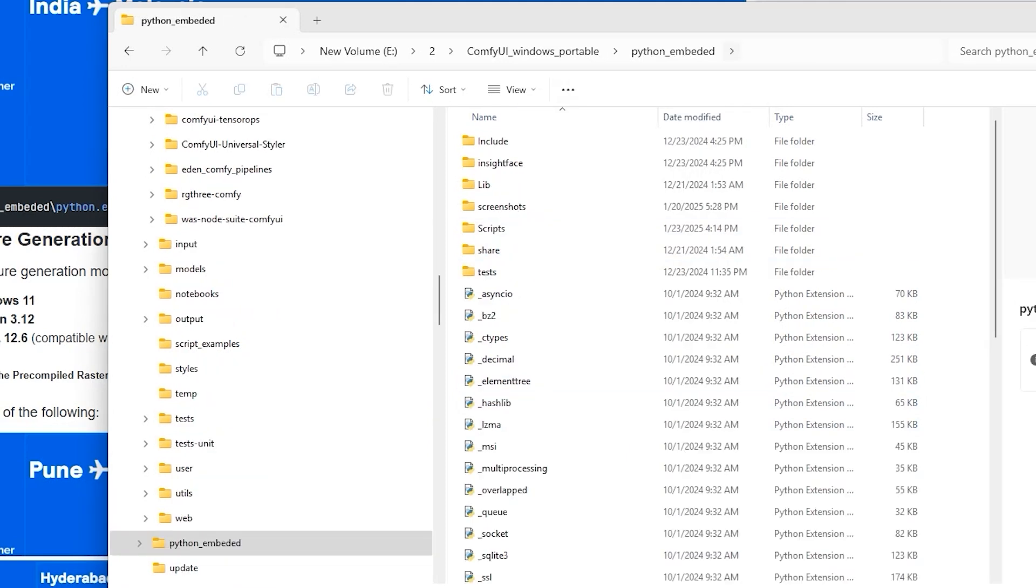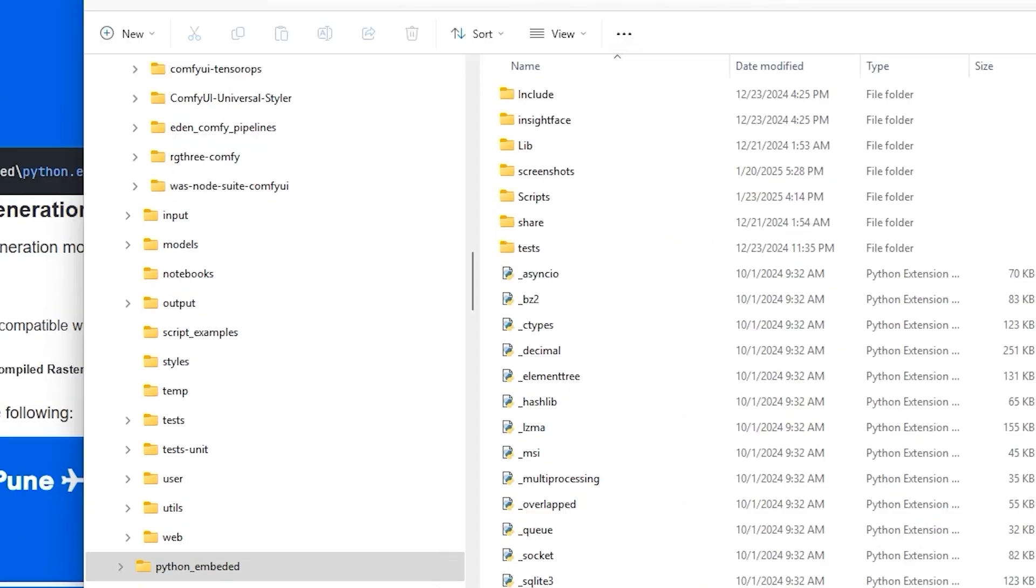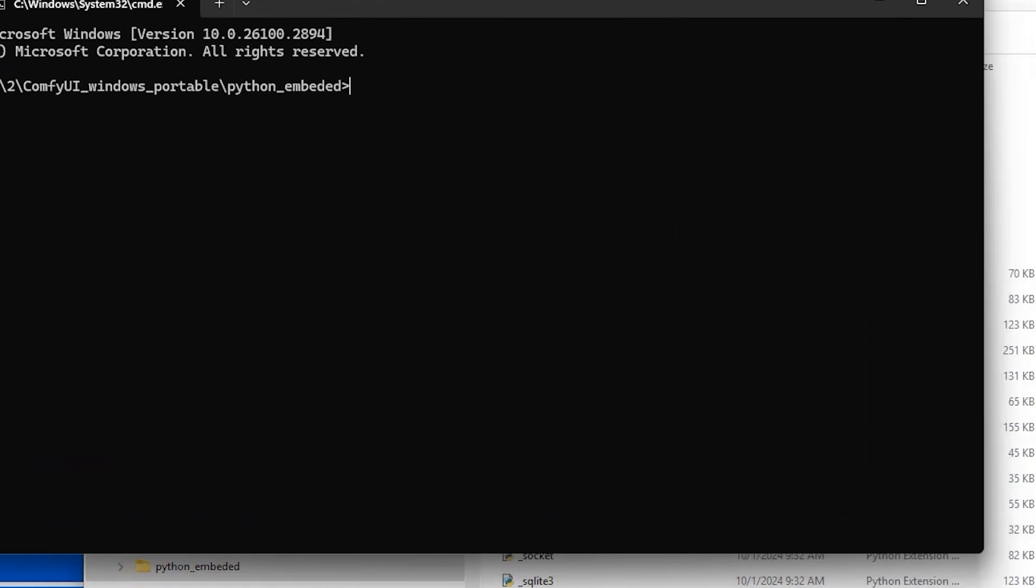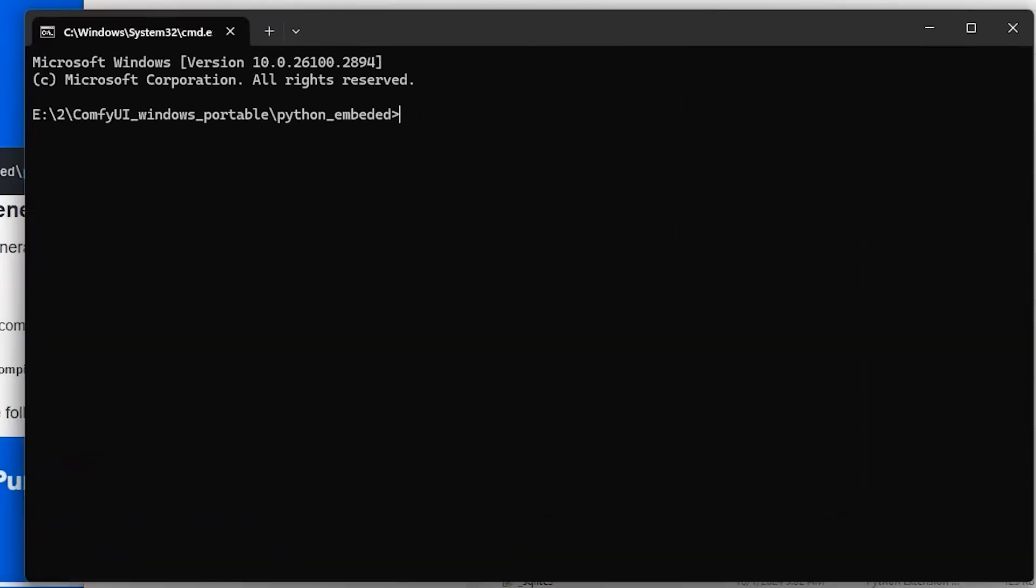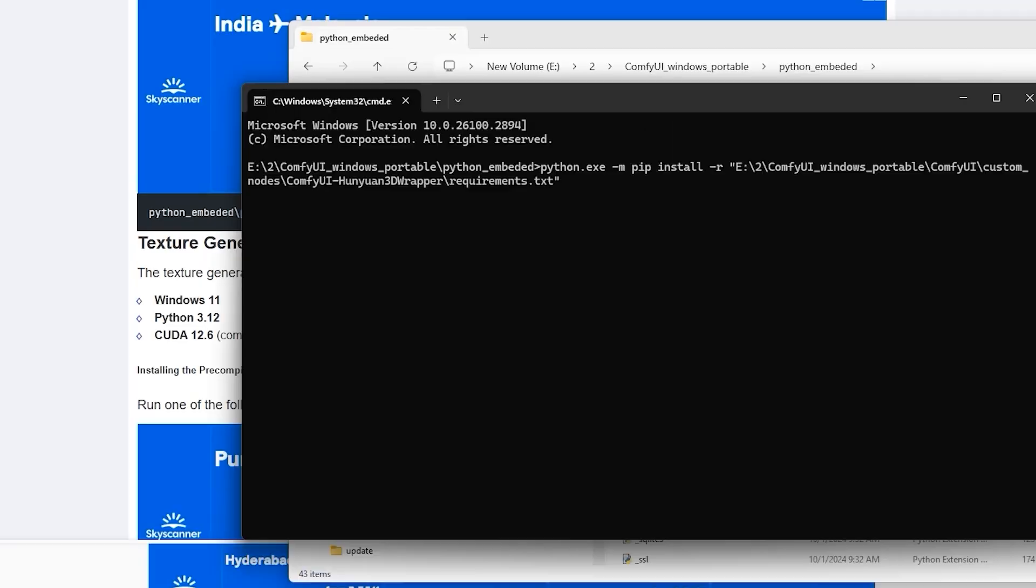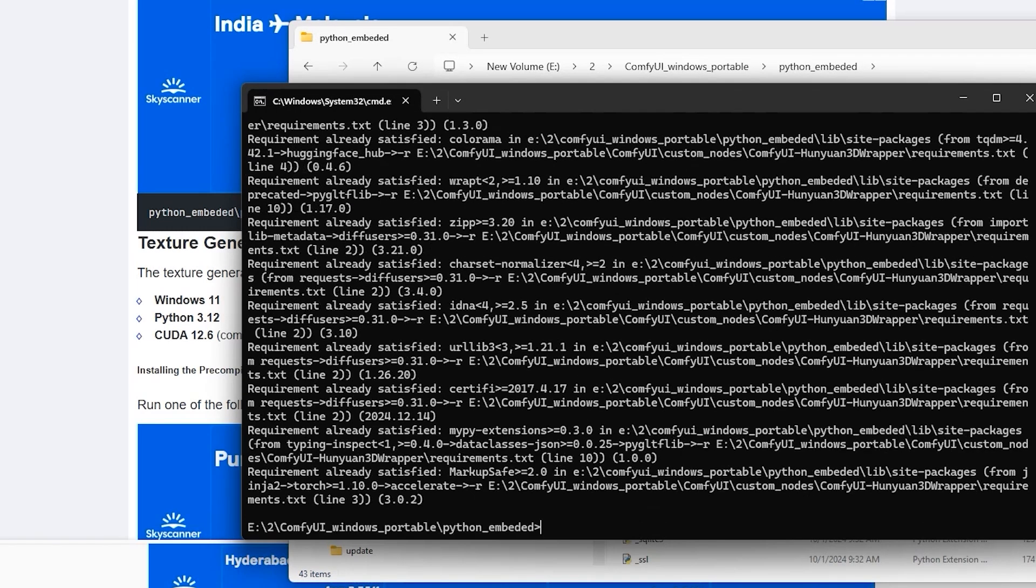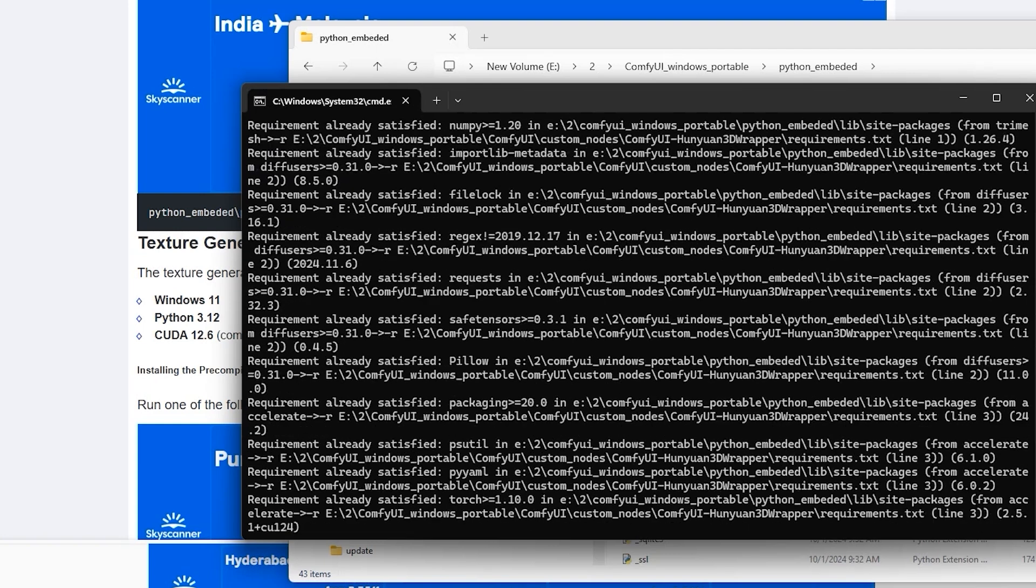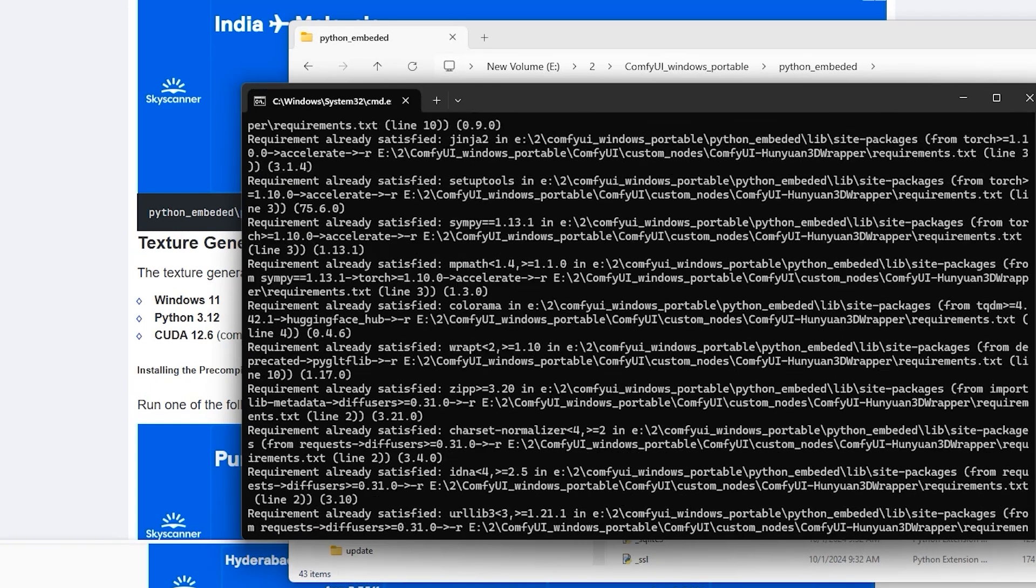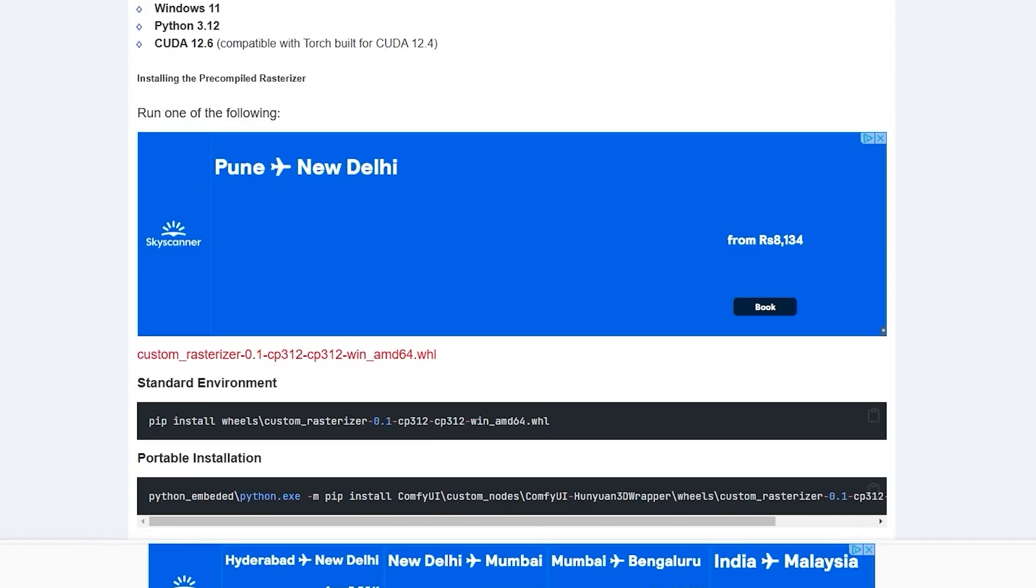There you have to click right and click on Copy as Path. Go to Python Embed Folder of ComfyUI Windows Portable Folder. Click on it at the top of the bar. Next, you have to write python.exe -m pip install -r and then paste the path you copied earlier.